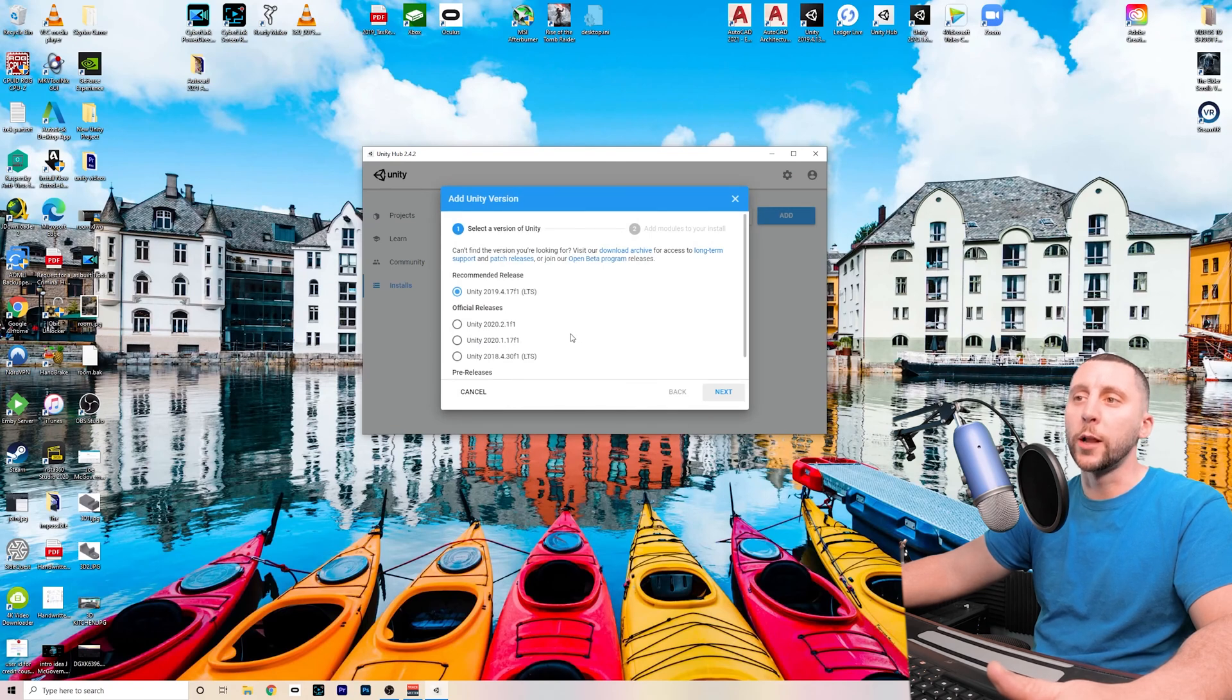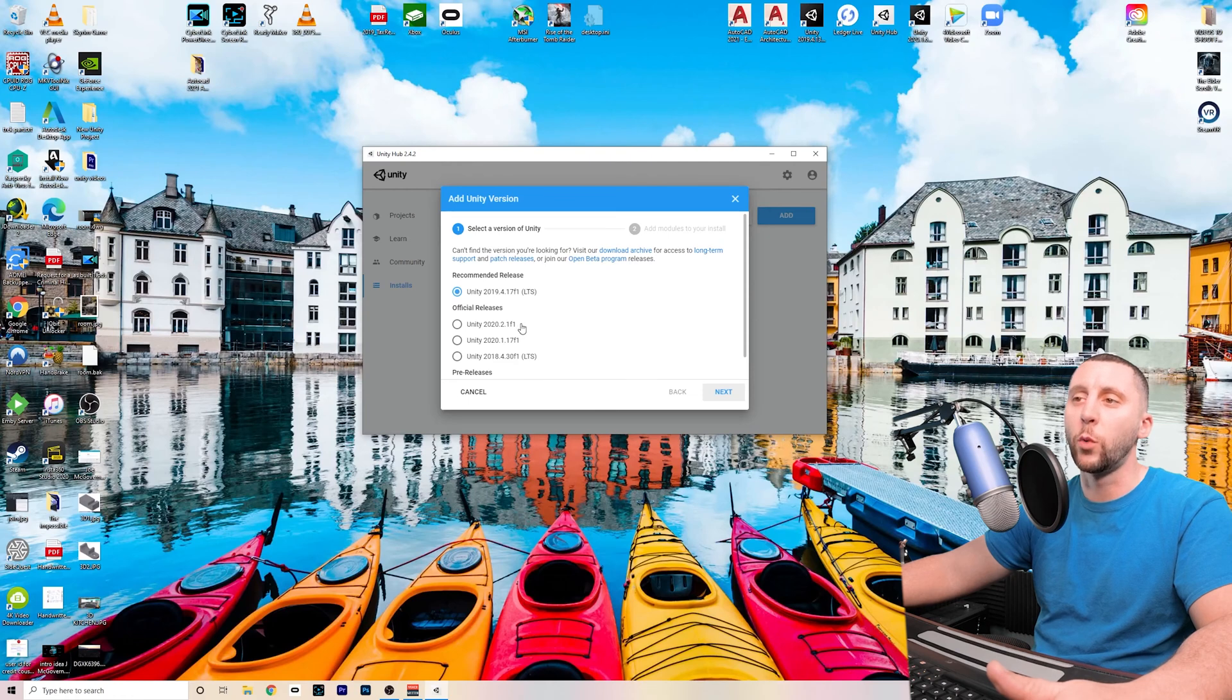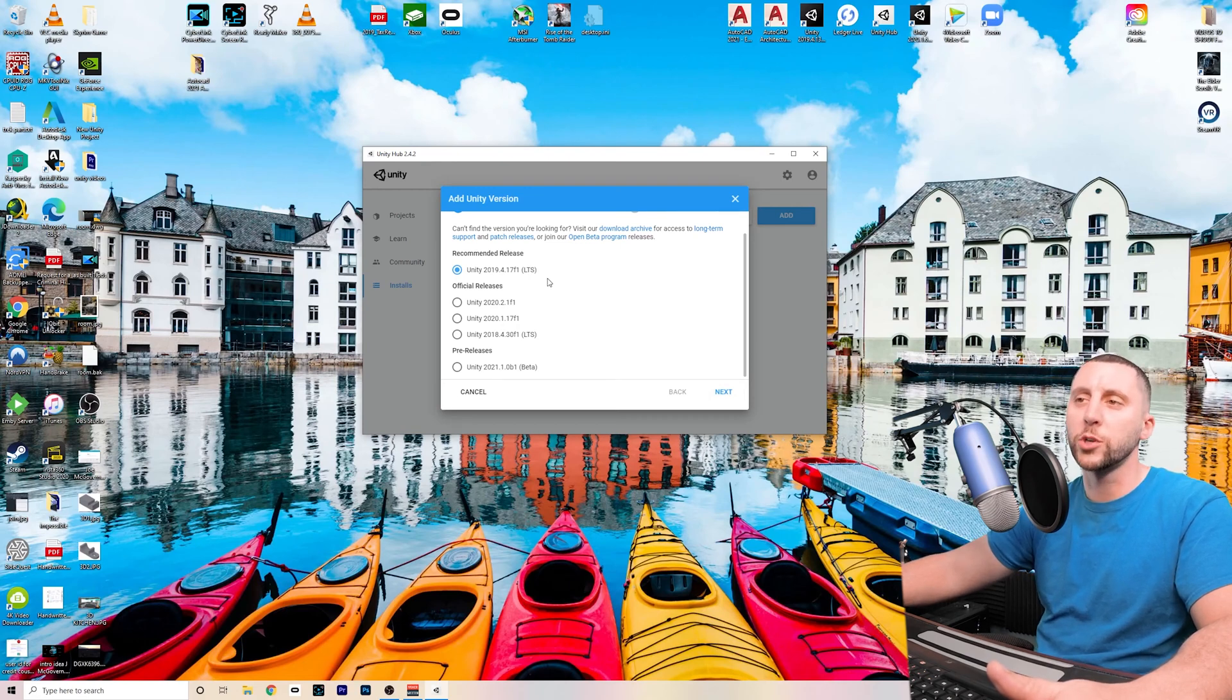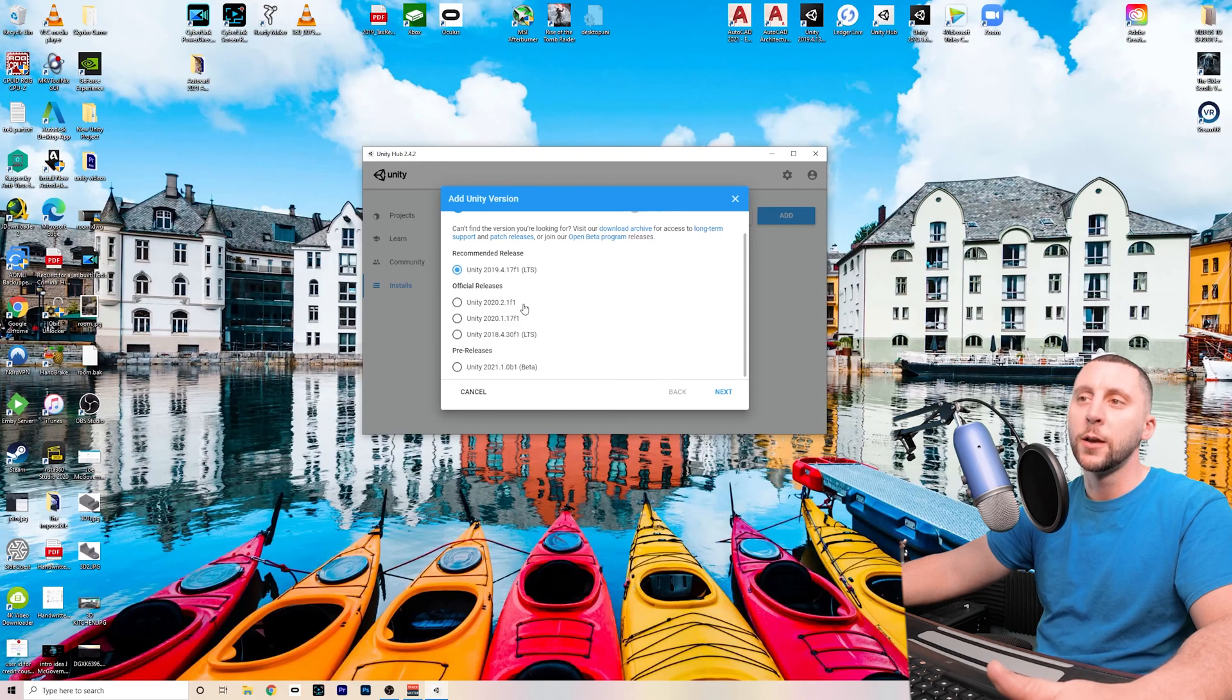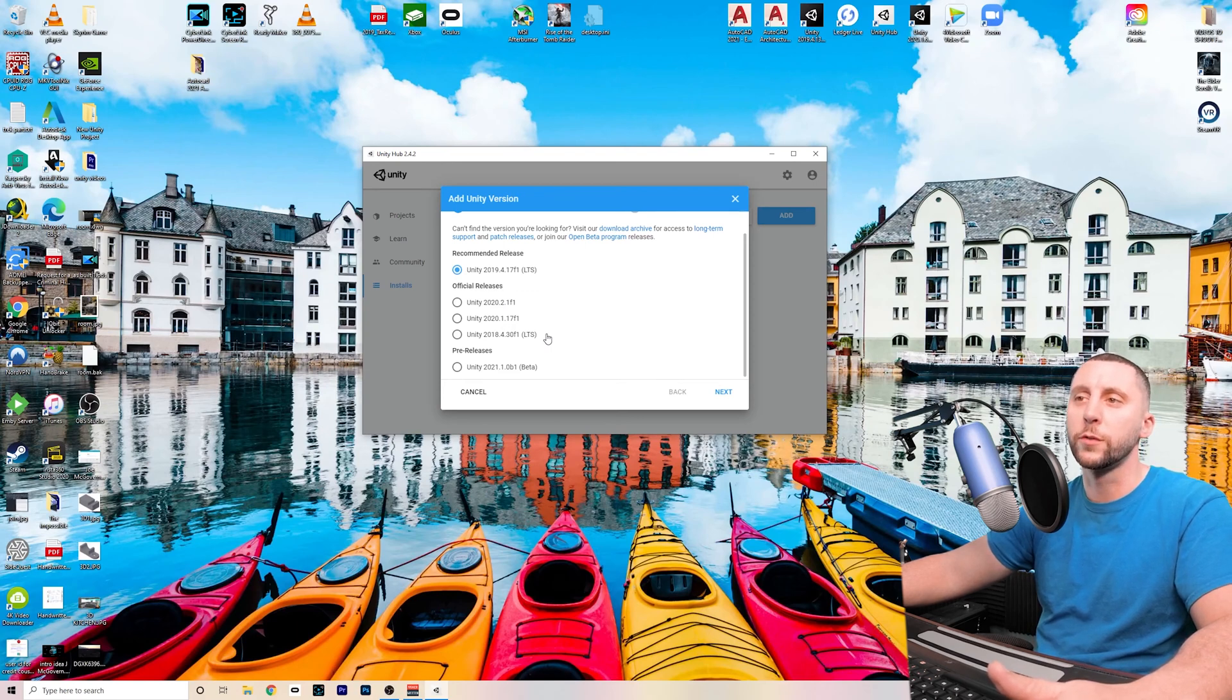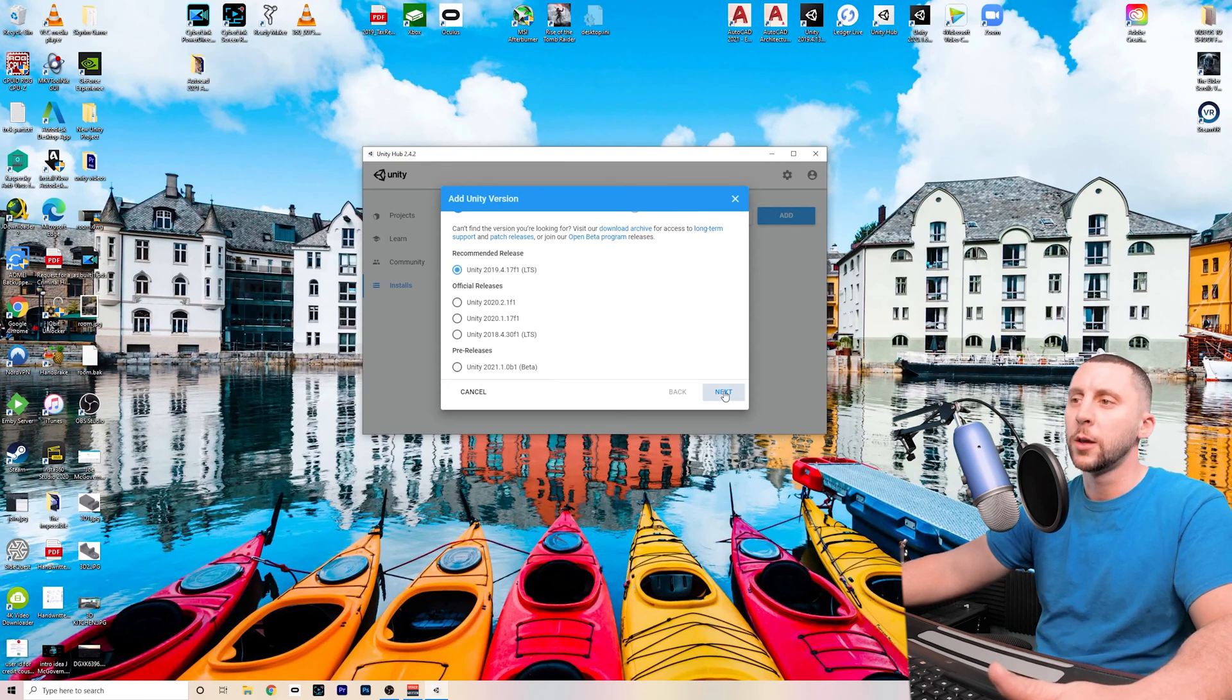The newest one while I'm shooting this video is 2020.2.1f1. I like to stick with the most recent LTS version, which is long-term support. What it means is that they're going to support that version for at least a couple of years. The problem with downloading one version and upgrading it every time they have a new update is that sometimes the game is not always compatible with some of the changes that they make. So you're going to have to fix your game sometimes if you're moving from one version to another. I like to use the most recent LTS and always create my files in there.